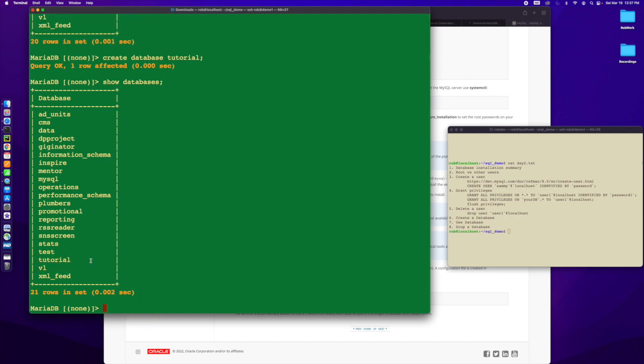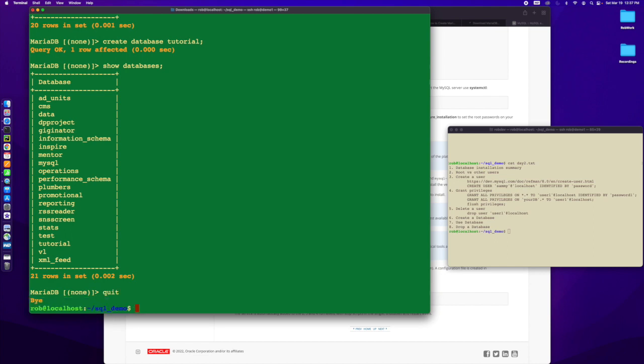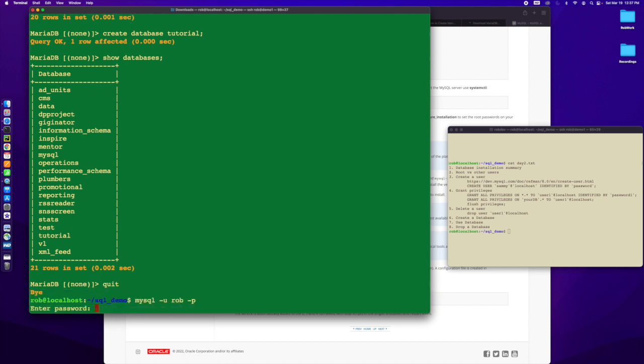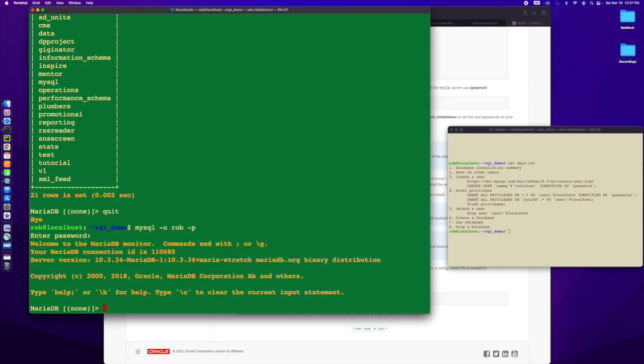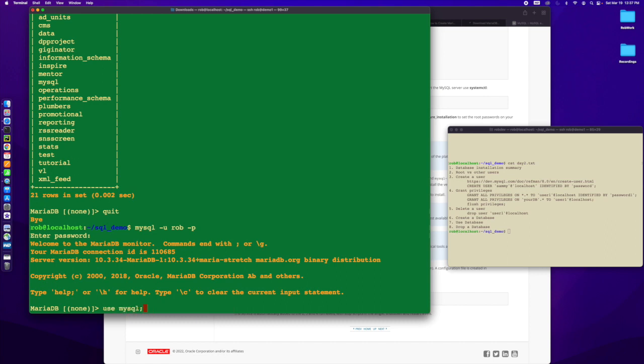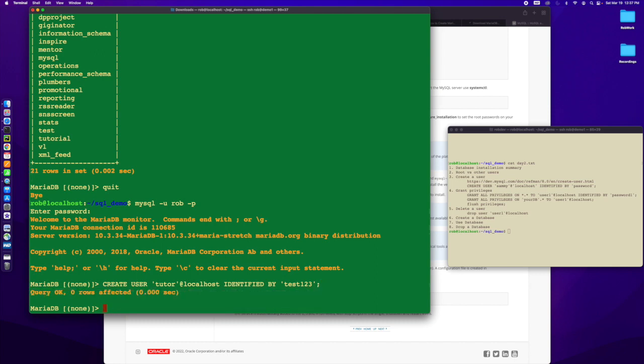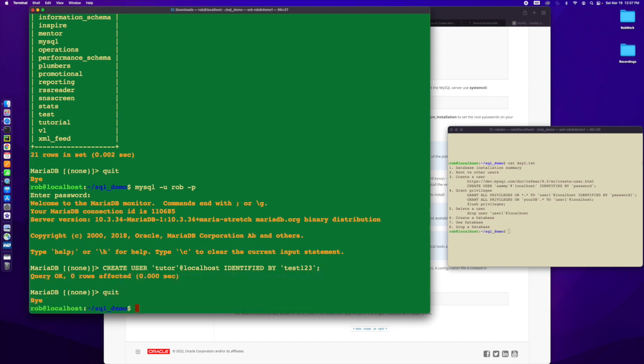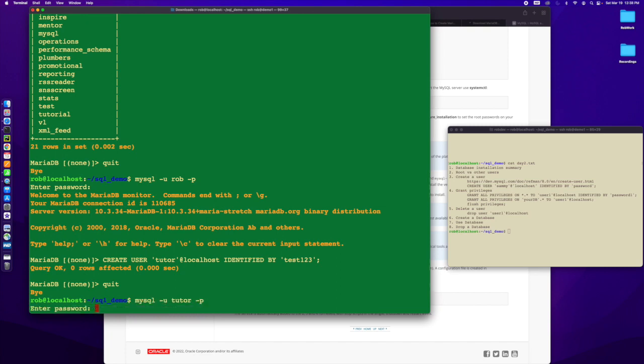I've got to create that user again. Let's look back at creating that user. Create user tutor at localhost identified by test123. So I'm going to create him. And now I am going to log in as him.